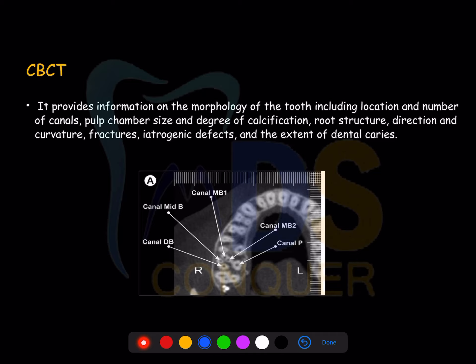CBCT helps in knowing the morphology of the tooth, including the location, number of canals, pulp chamber size, degree of calcification, root structure, directions, curvatures, fractures, micro-fractures, hydrodynamic damages, and extent of dental caries which are not visible to the naked eye — that's the magic of CBCT.